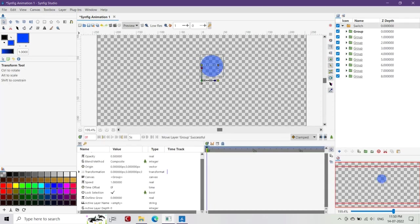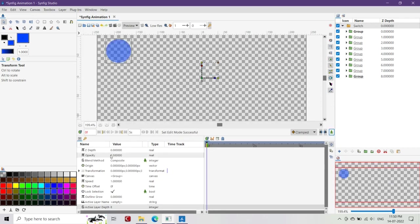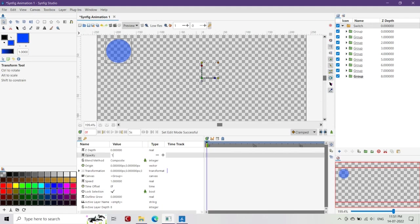Once done, change the active layer depth to the Z depth of the last layer group in the switch group layer. Also, don't forget to change the opacity of the switch group layer back to 1.